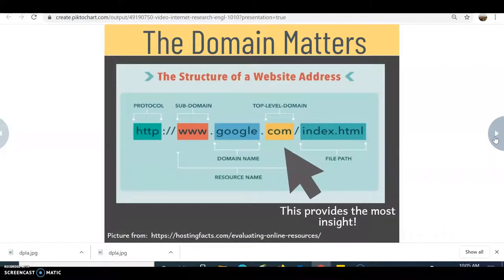You always want to look at the domain. Using .gov, .org, or .edu is better than .com or .net. Very quickly you can look at that top-level domain and make a decision on credibility. You'll still want to think about currency and coverage, but the domain matters and is a quick way to filter out information that may not be as good for your papers.